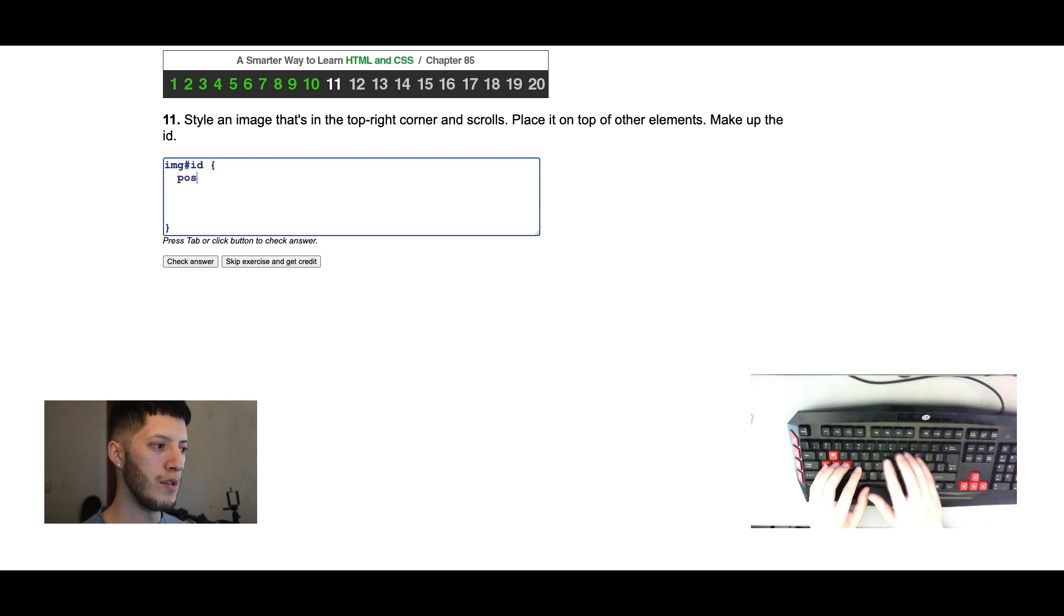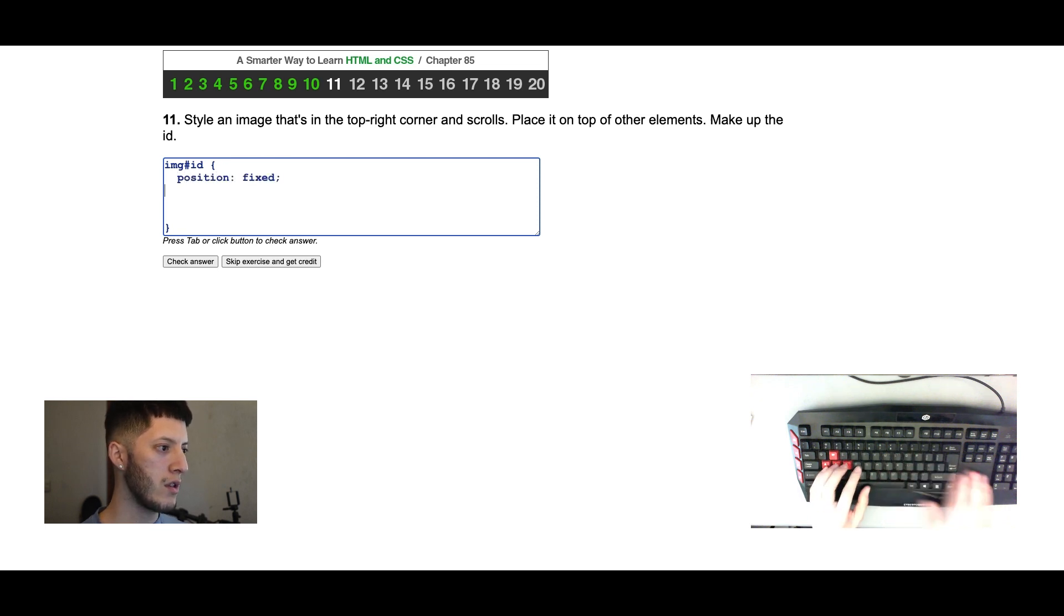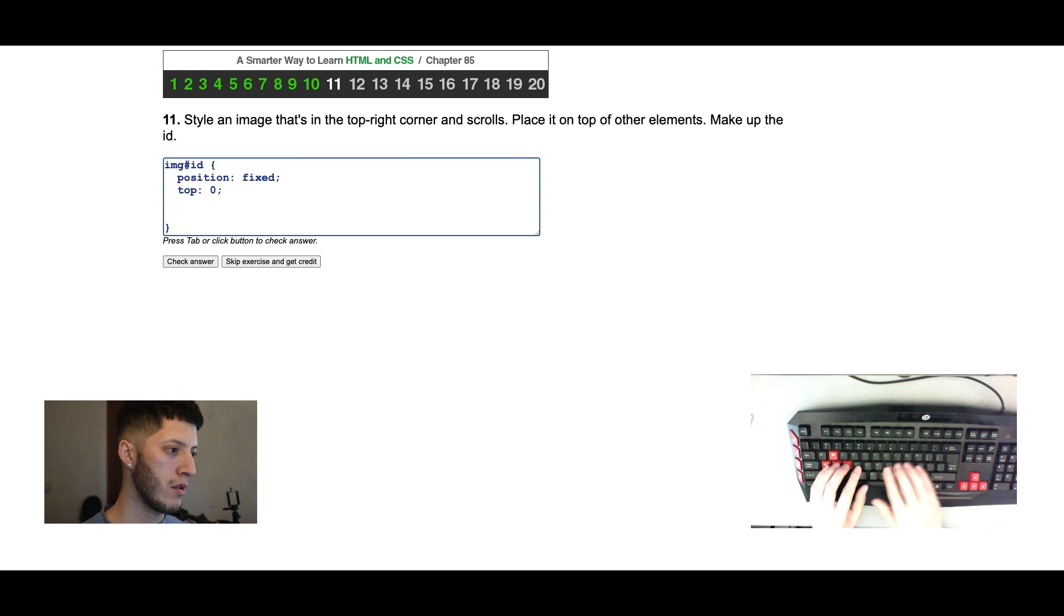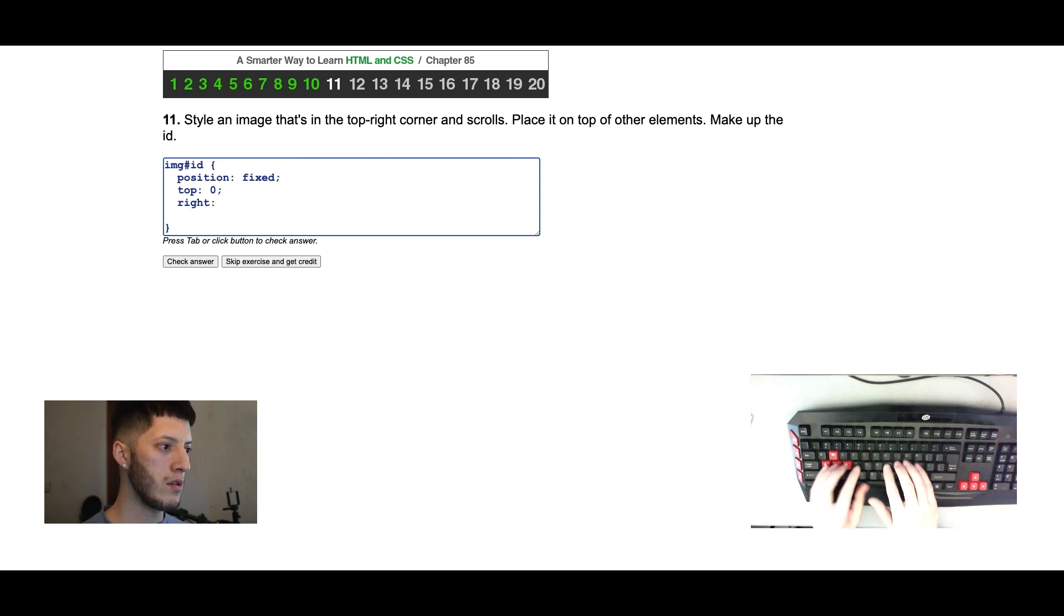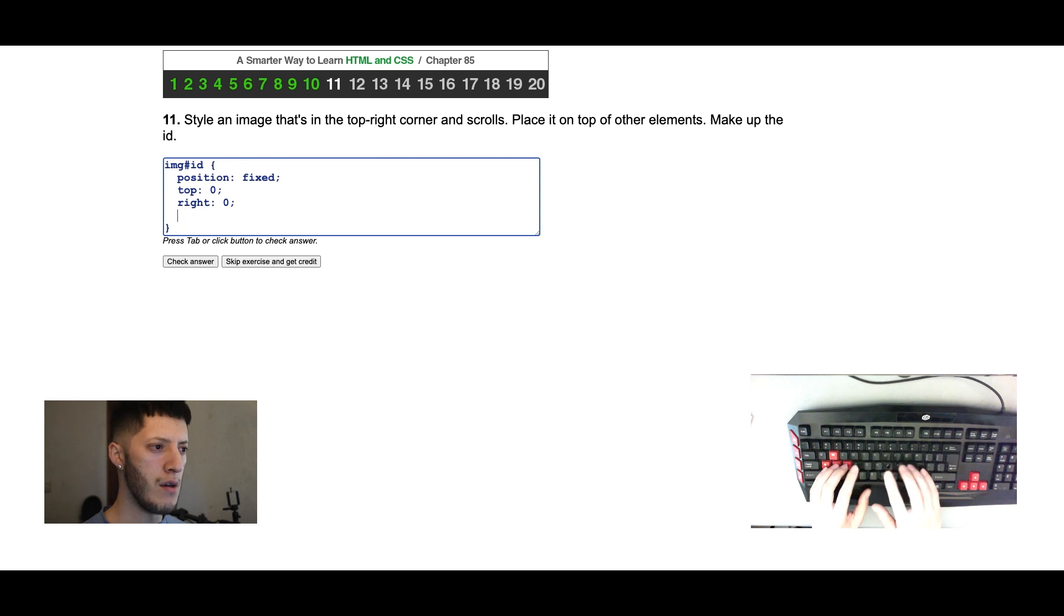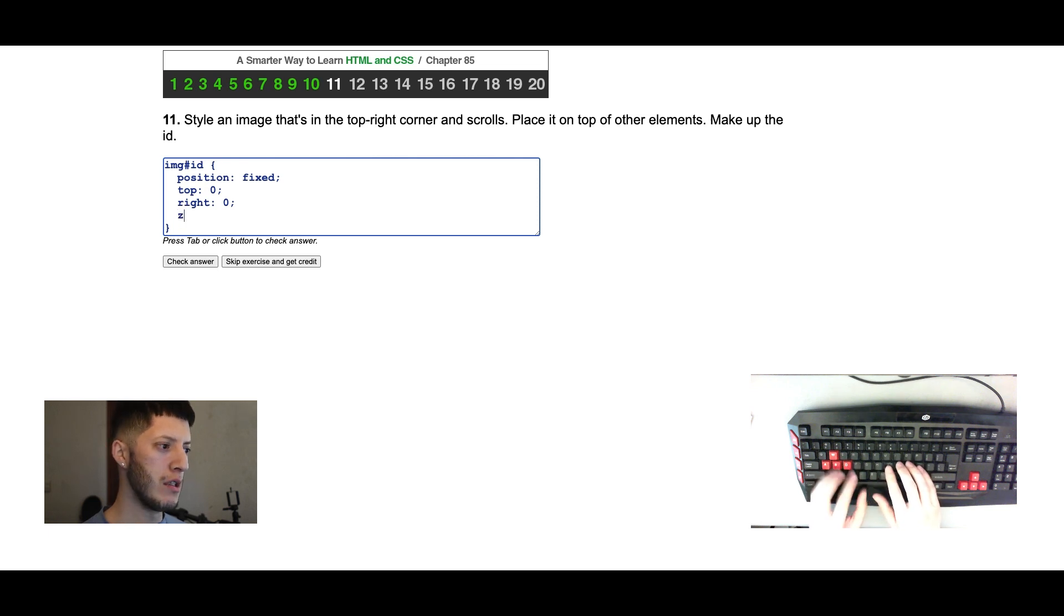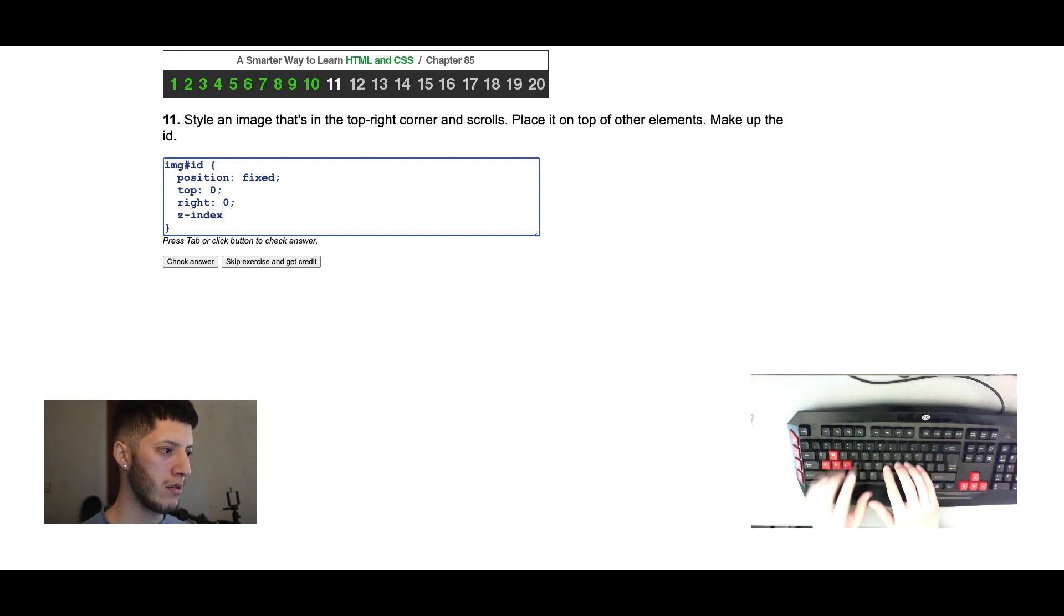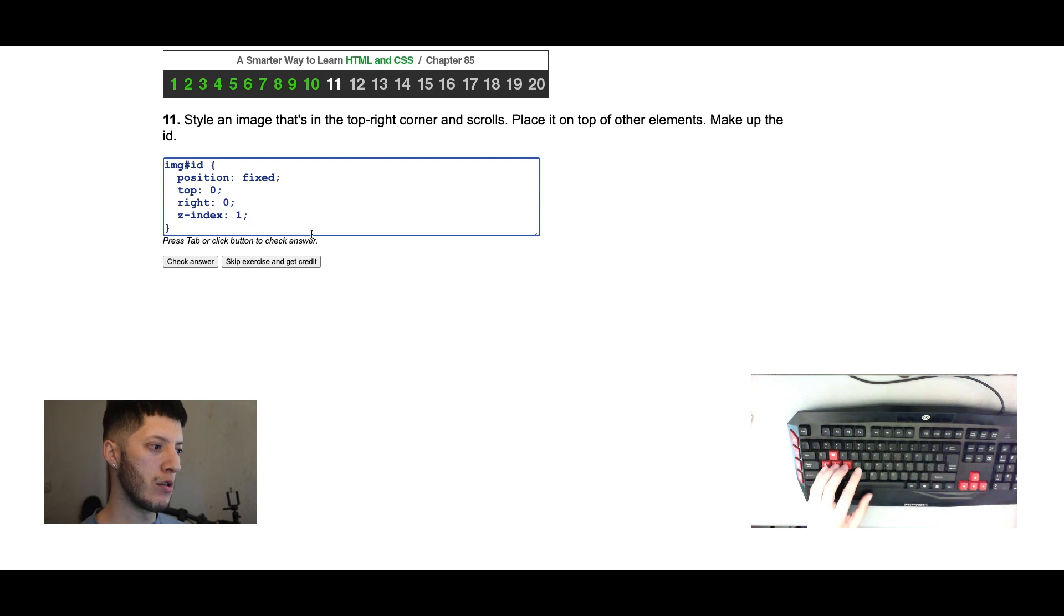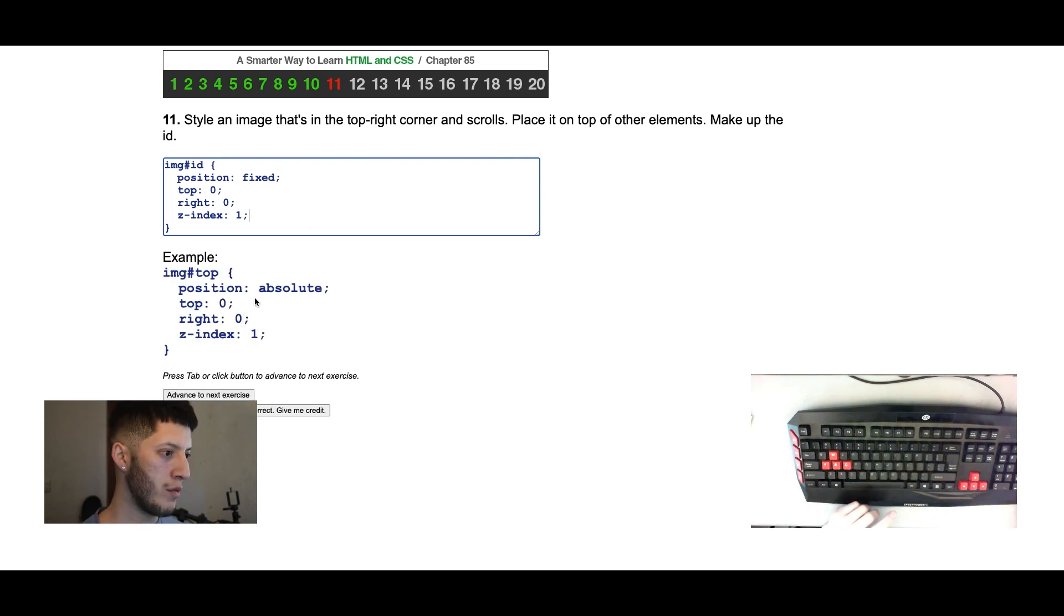Okay, first one we're gonna do position fixed, top zero, right zero. Then on top, so it'll be one. This is the next one because the regular zero.